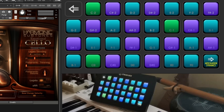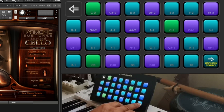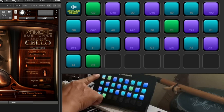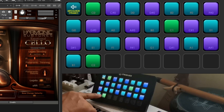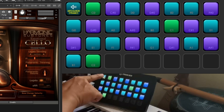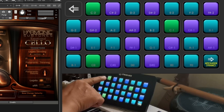We have a four-octave key range included in our pack, ranging from C-2 to C2 in the standard 128-note keyboard. This covers all of the switches that are used in virtual instruments.